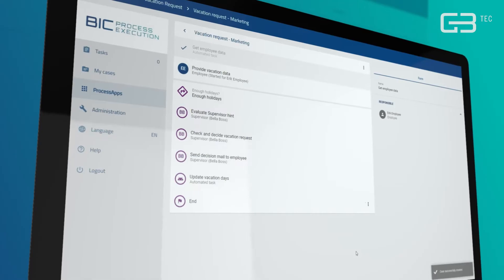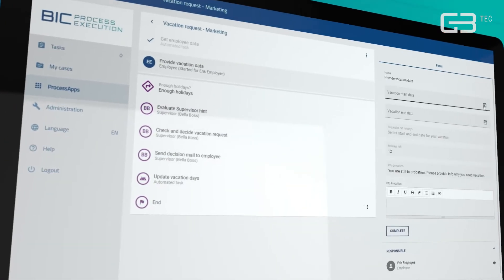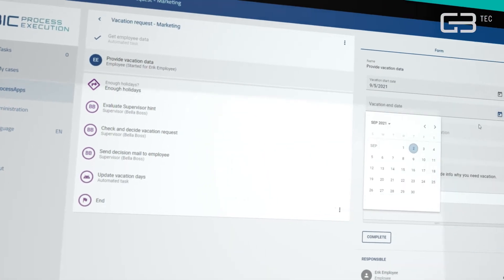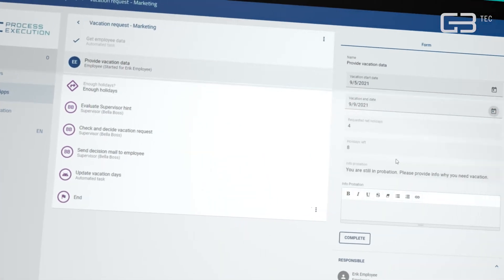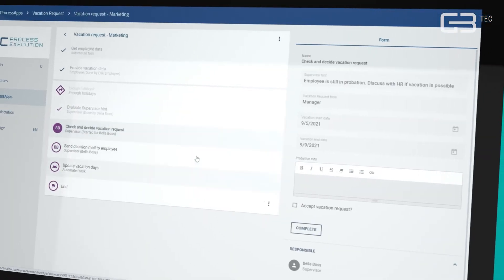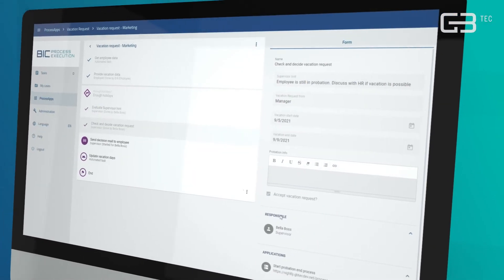The workflow is automatically triggered and everybody involved, no matter if person, IT system or bot, will be guided through the process.